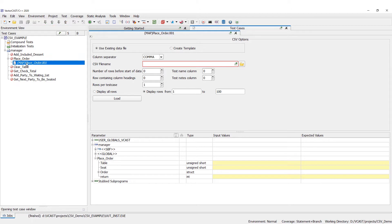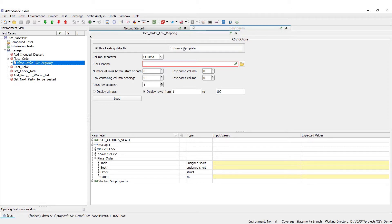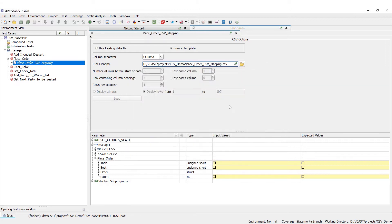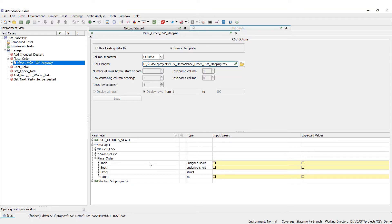So we go back to VectorCast and open up our mapping. First we're going to rename this to something more descriptive — we're going to call it 'place order CSV mapping'. Then we're going to create the template, which means creating a CSV file with the exact template we want to use. Let's choose a name for our CSV file; we're just going to call it place_order. Now we need to choose the parameters in our parameter tree that we want to have in our CSV file.